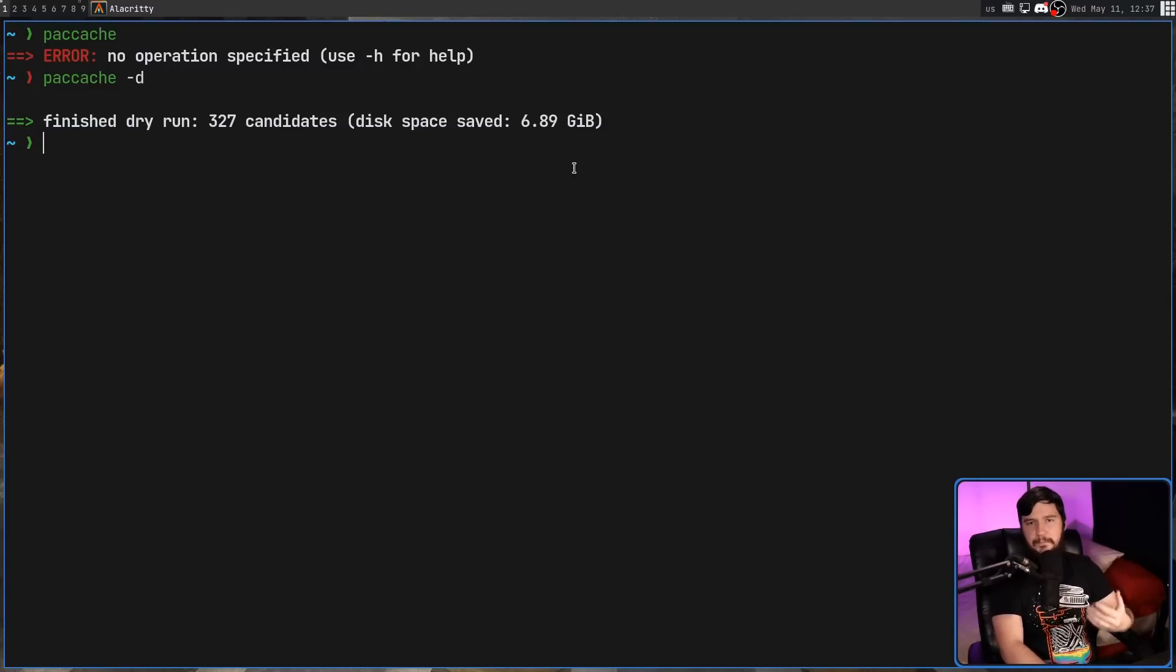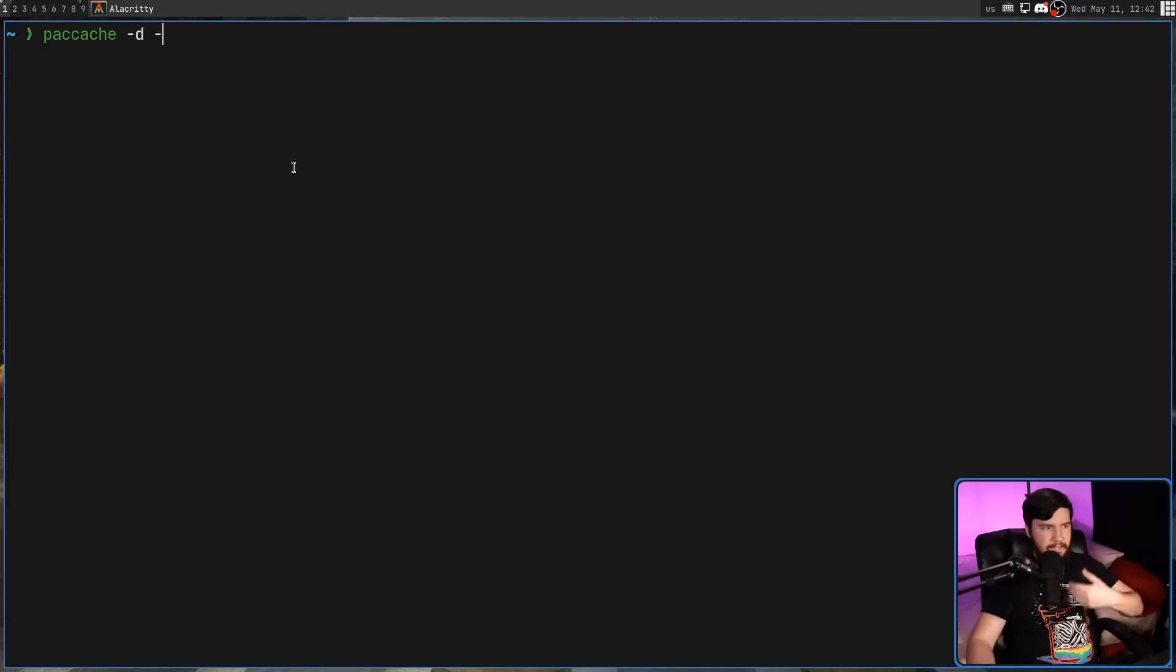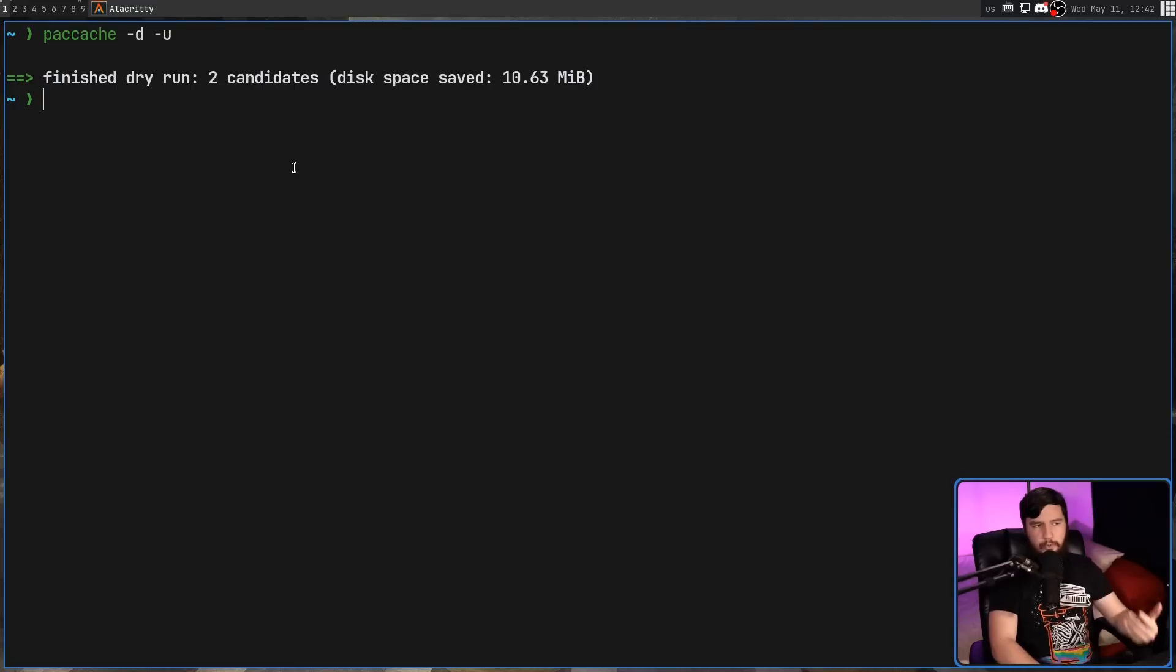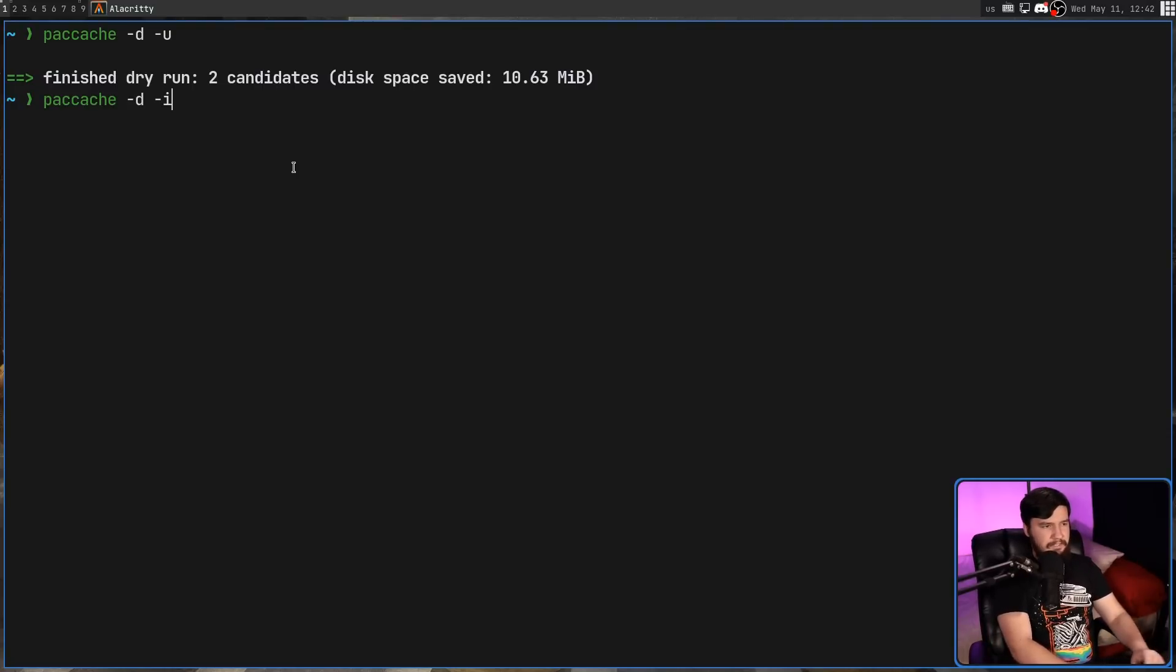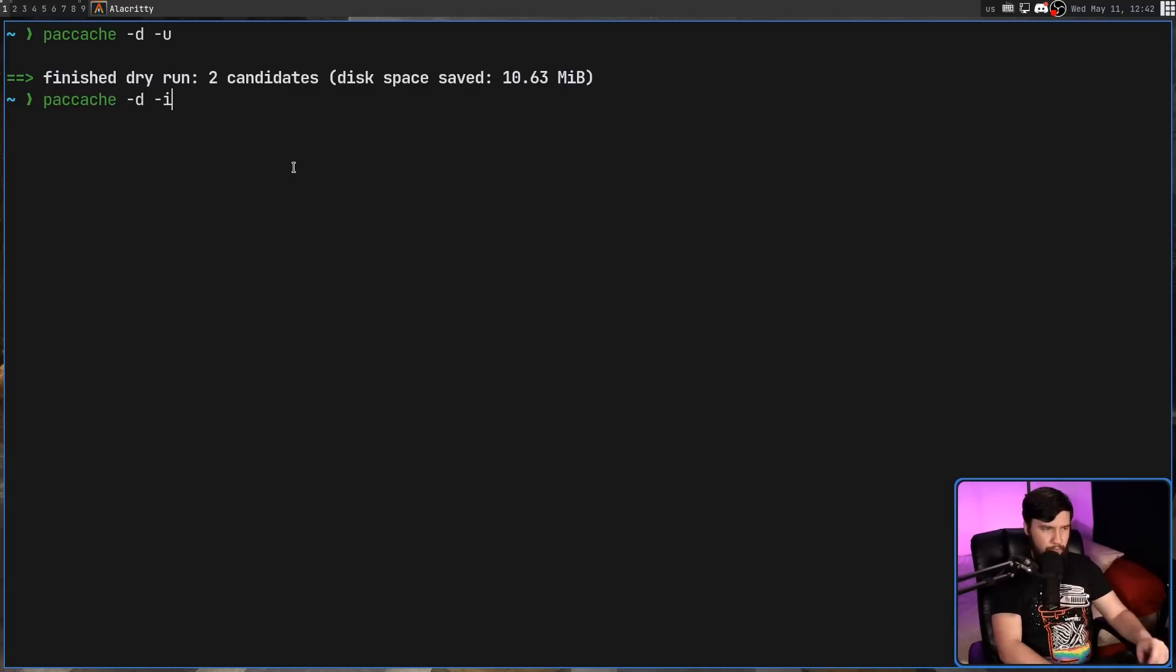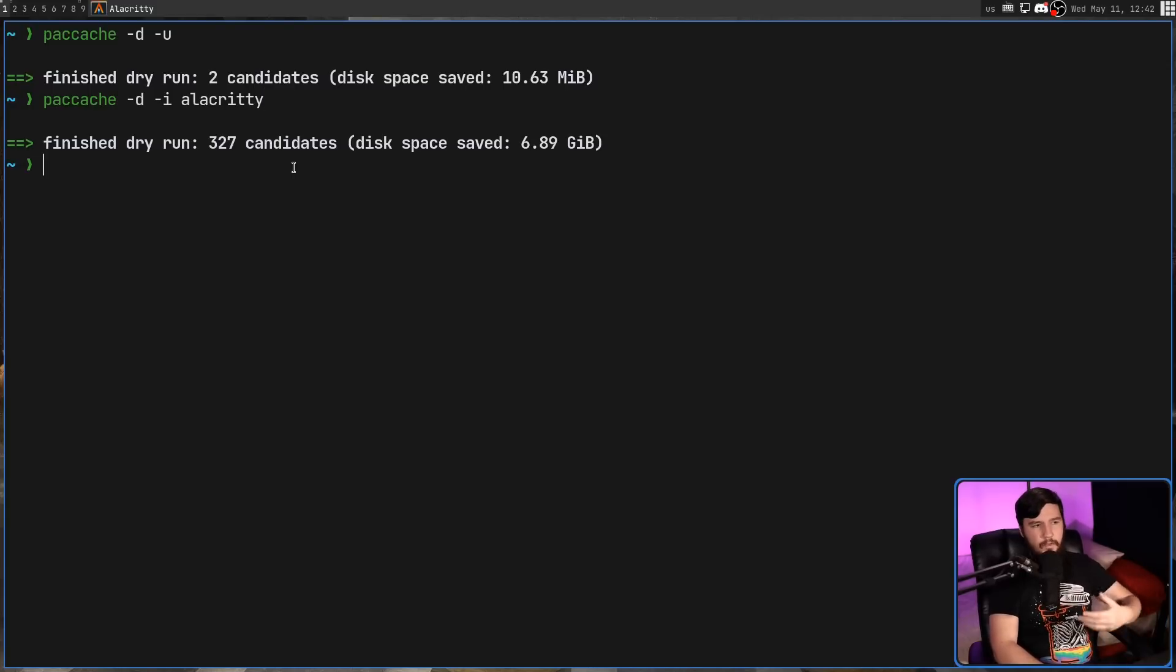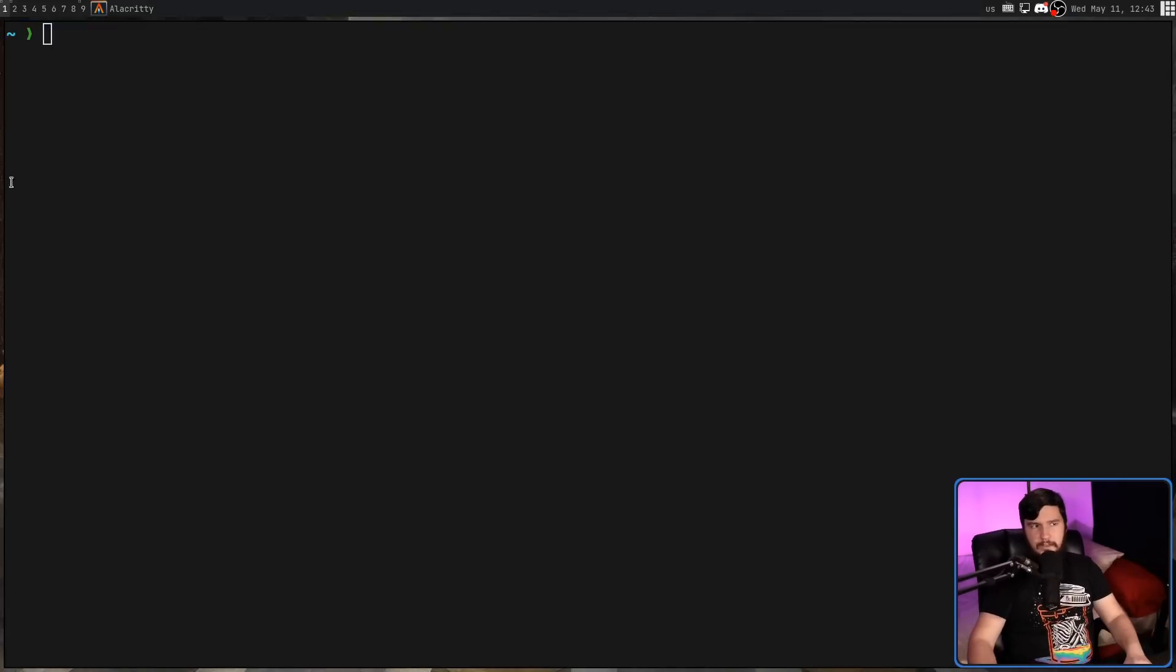I'm going to run it in the dry run mode just so we can easily test stuff. So paccache by itself, this is going to clear out the entire cache. The dash u option is only going to delete things that are also uninstalled. In this case, there's only two packages. The dash i option is going to accept a list of packages and those packages will be ignored.